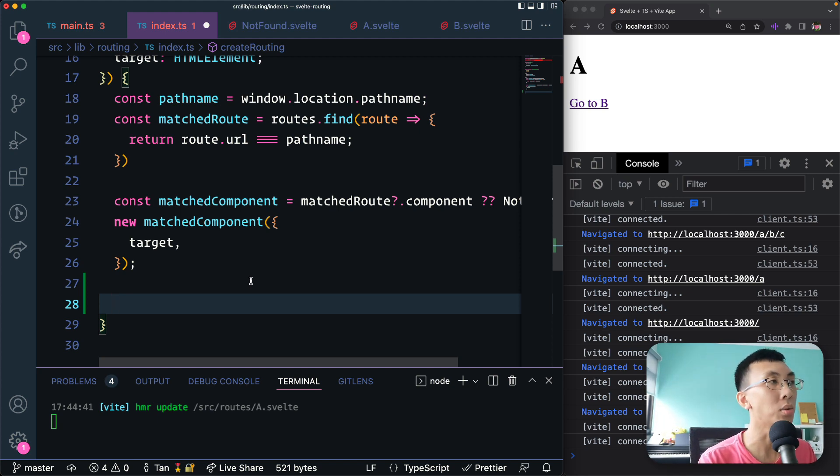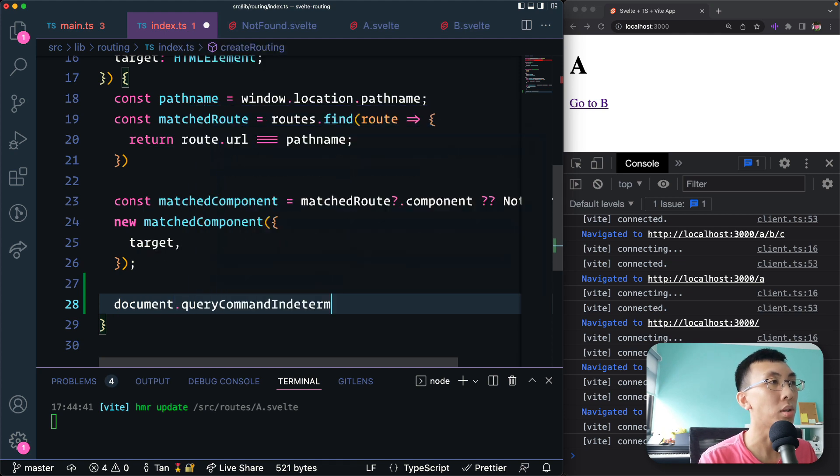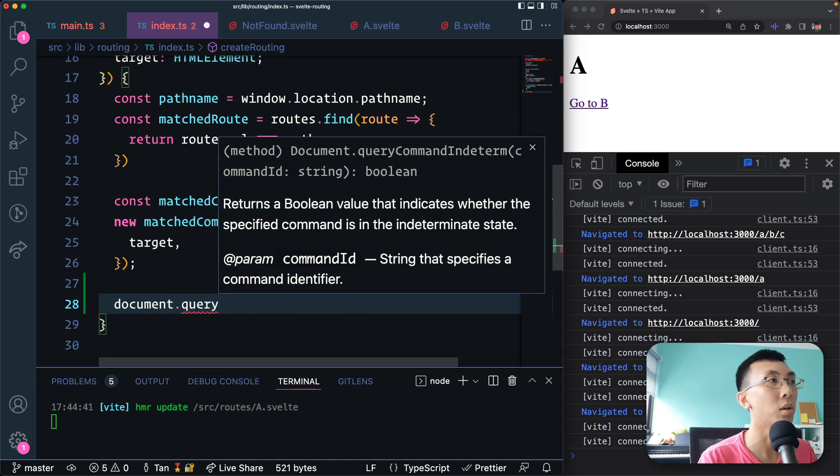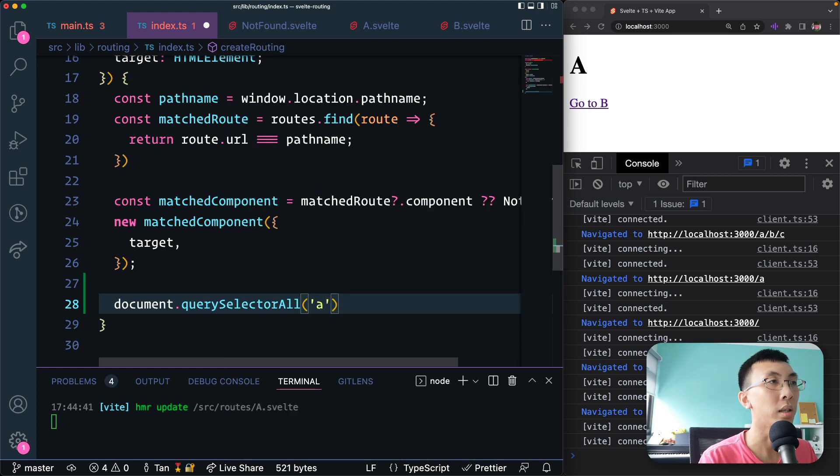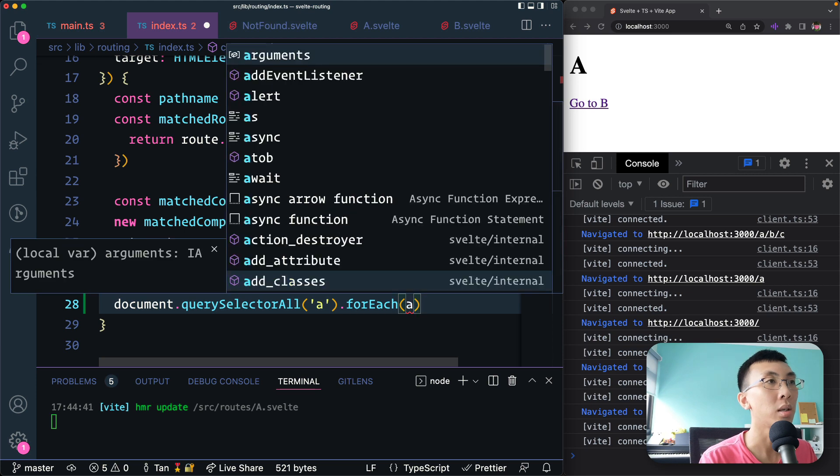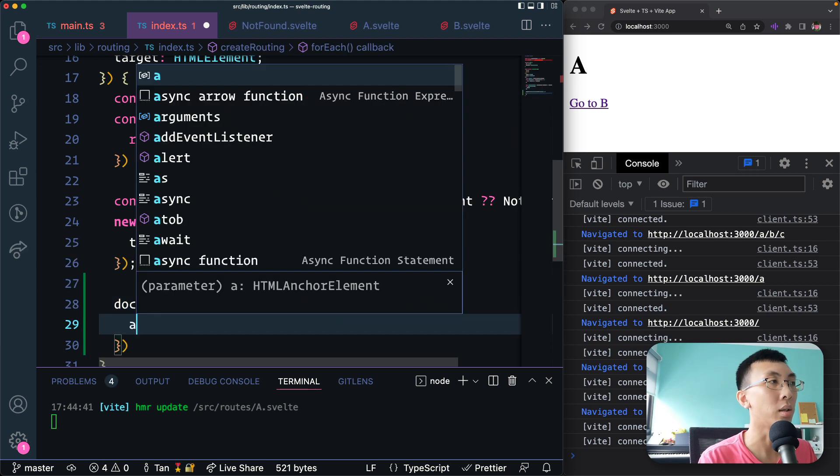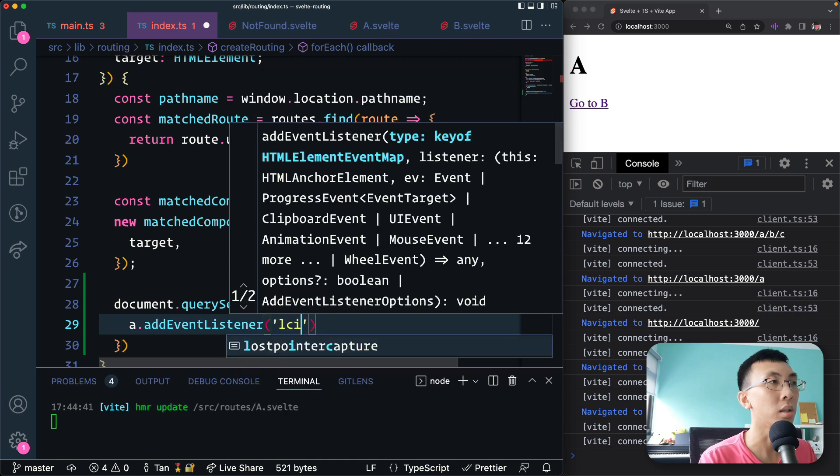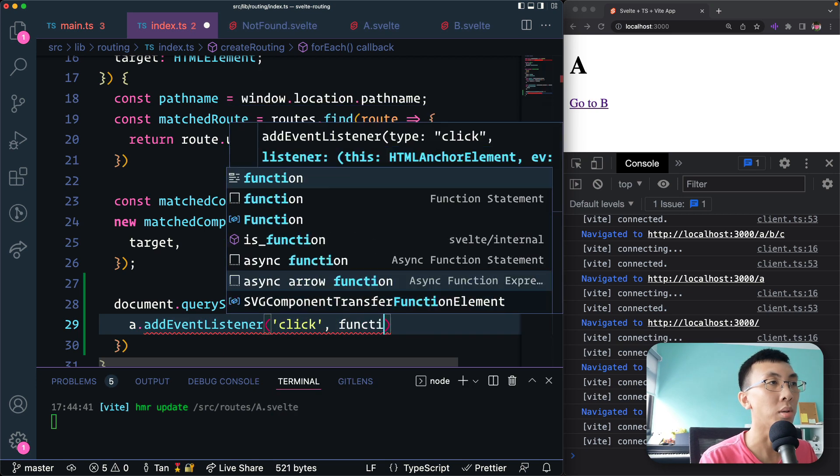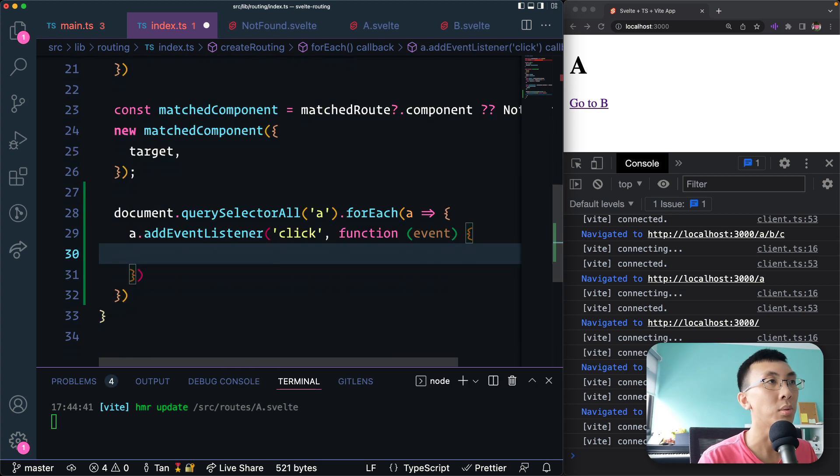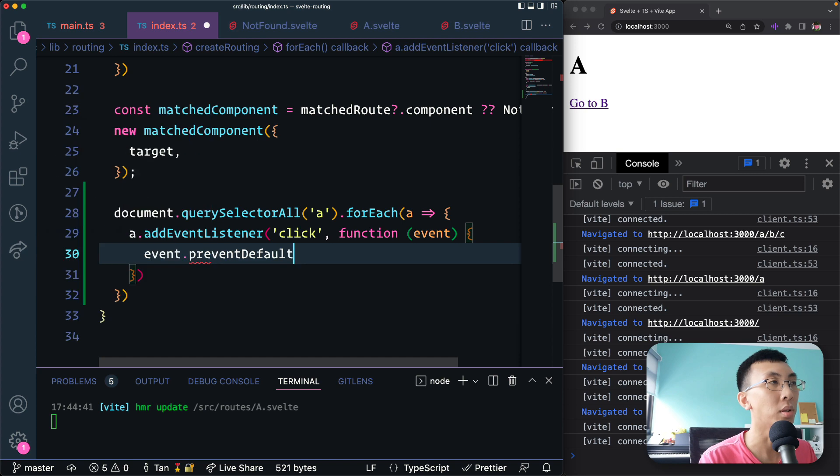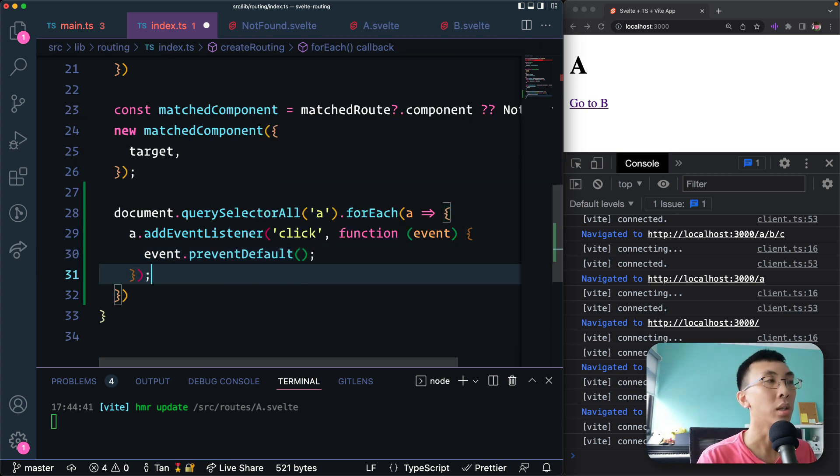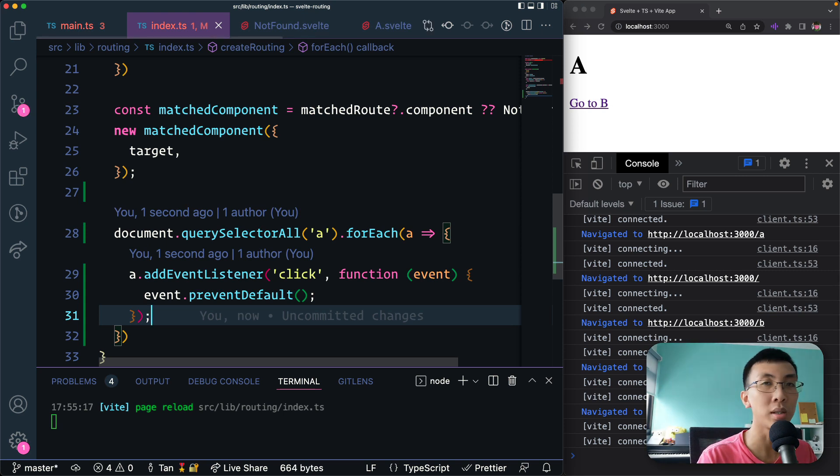We are going to search for all the document query selector all, search for all the anchor tags, and then for each of the anchor tags, I'm going to do something. We're going to add event listener click. And this is our event listener event. First thing we're going to do is event.preventDefault, which is to prevent the default behavior of the anchor tag. What's the default behavior? When you click, it will jump to a new link, a location - browser navigation.